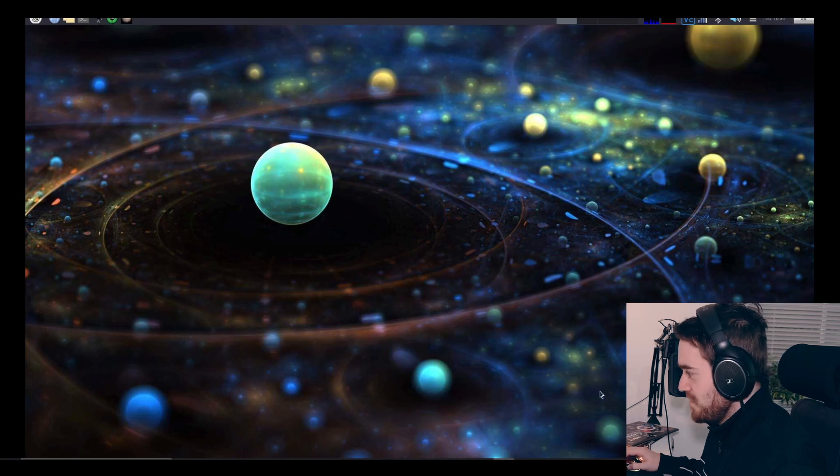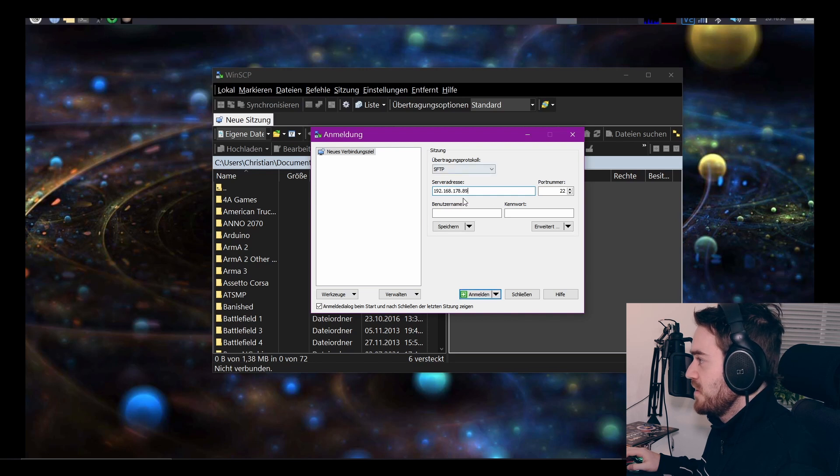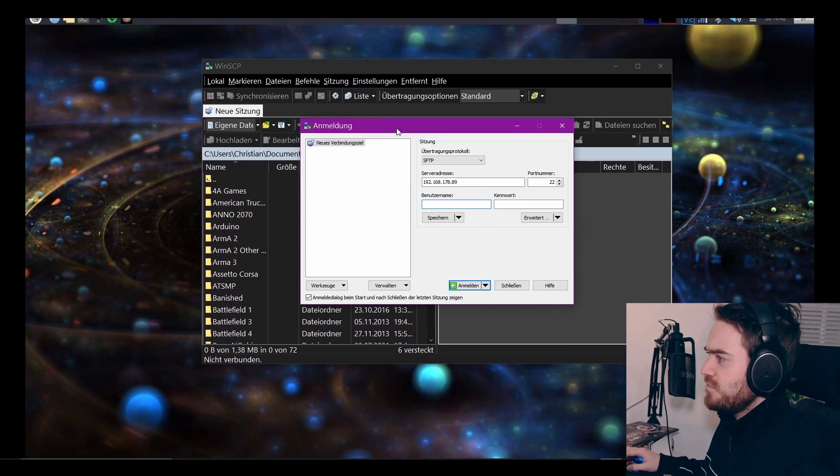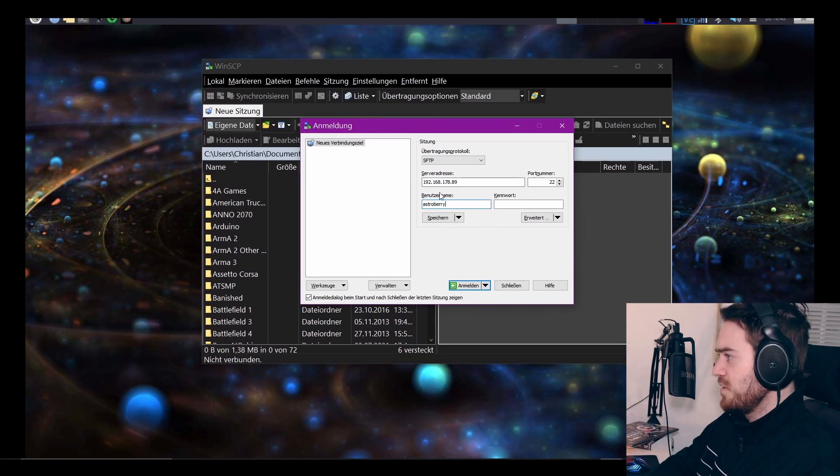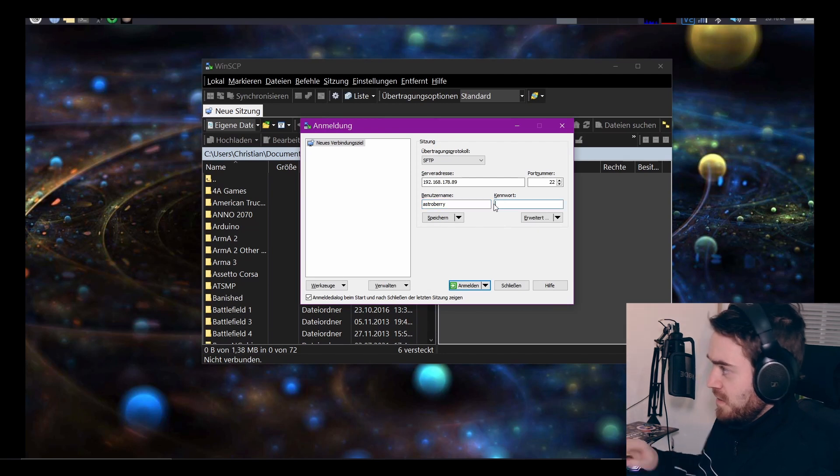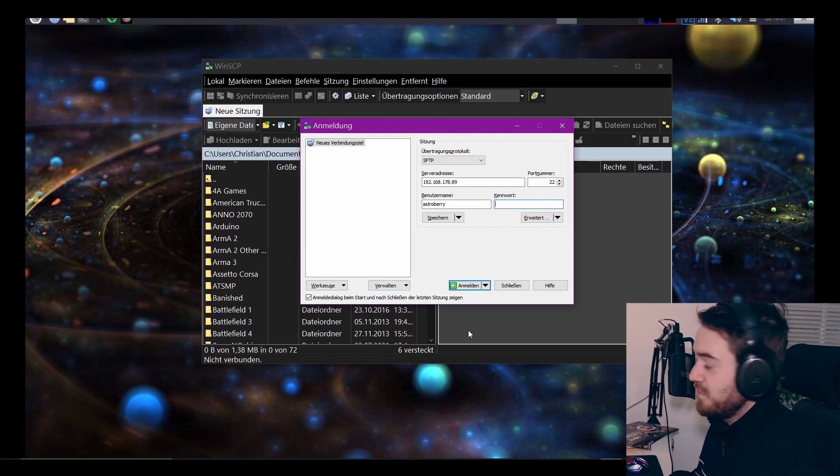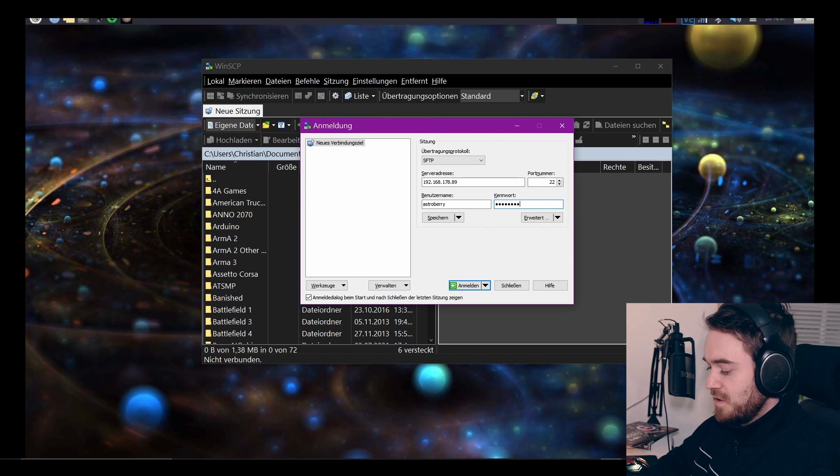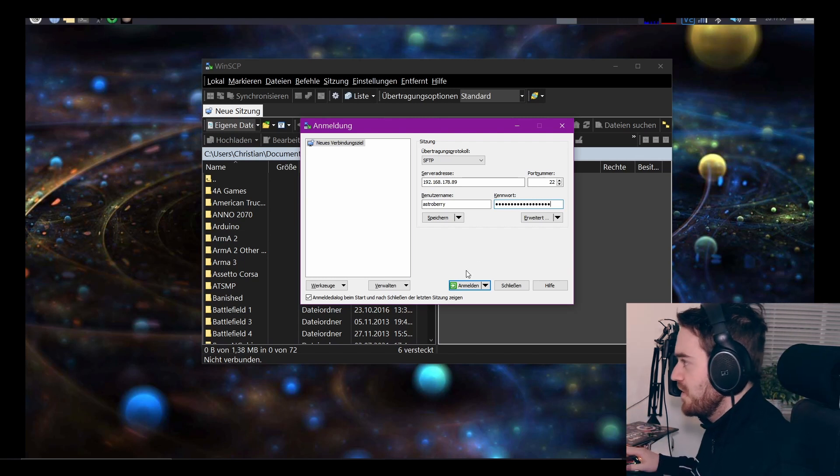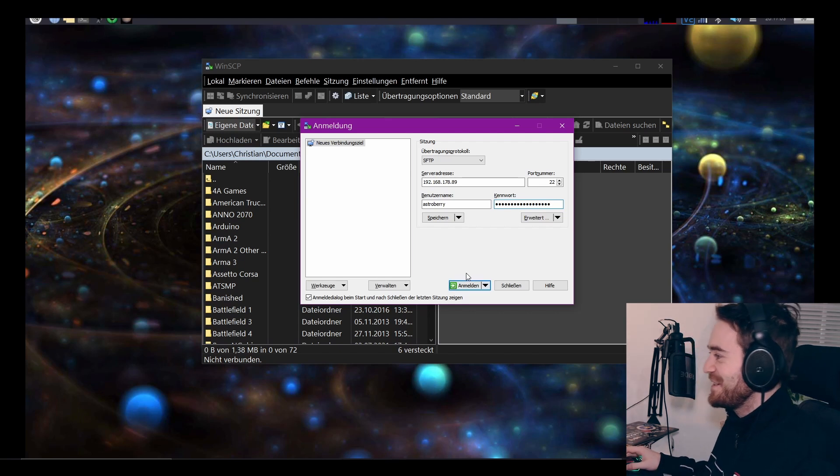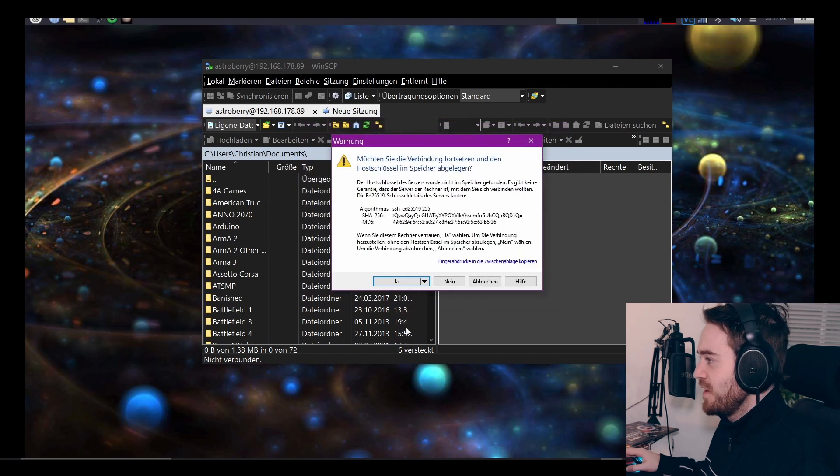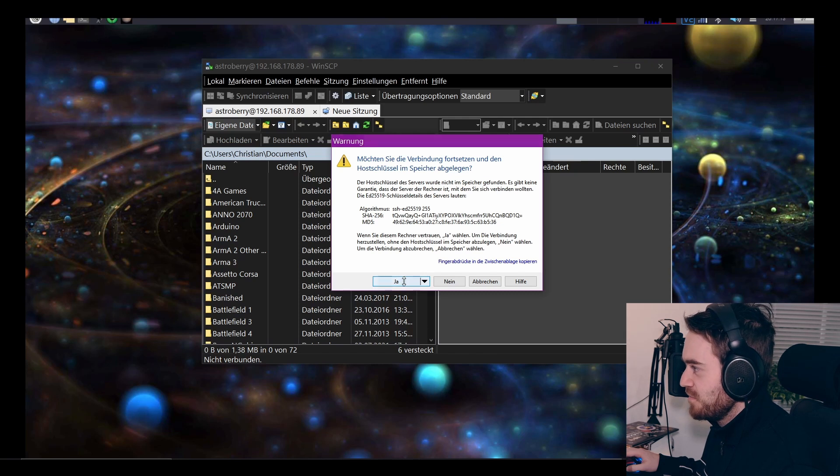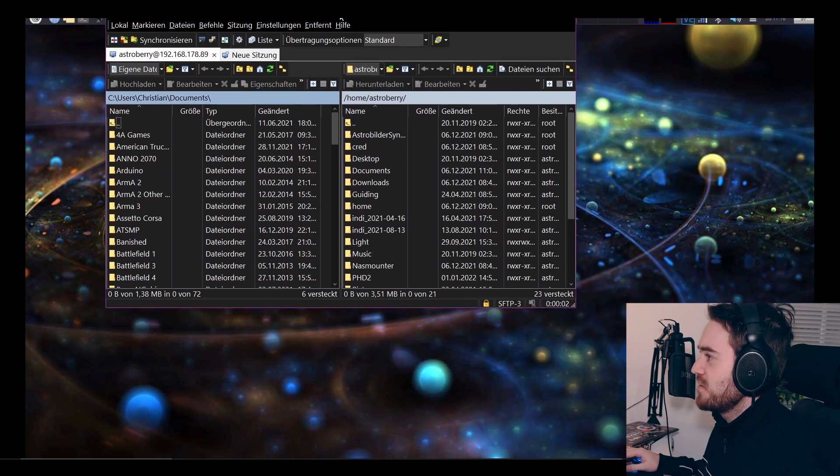We head into WinSCP, enter the IP address, leave that as it is, and then you want to go with your username which is AstroBerry. You could also go with Pi, and then the password. If you haven't changed that, it's also AstroBerry, but I think I've changed it. Now I hit sign in.